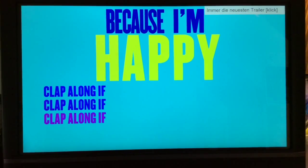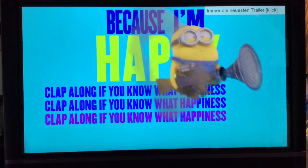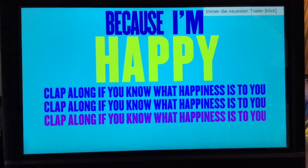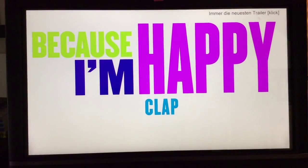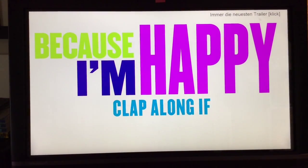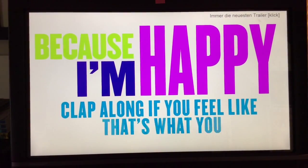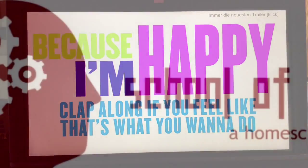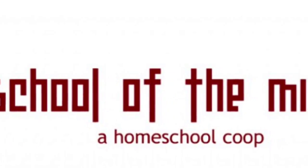I look forward to hearing about it next week. See you soon!